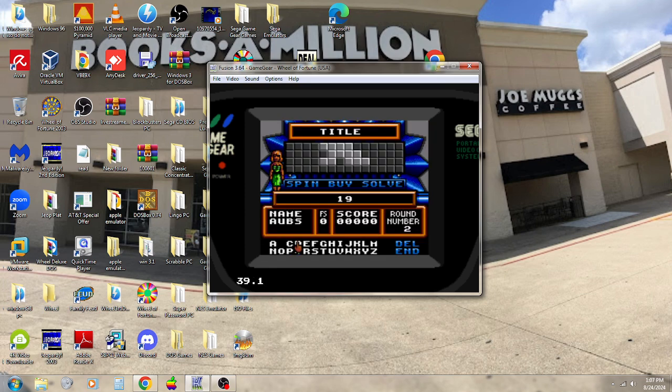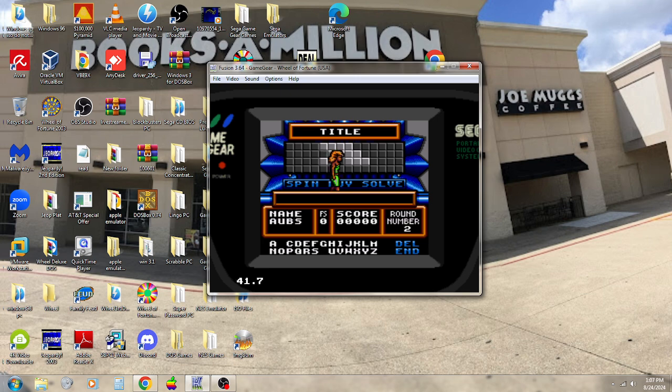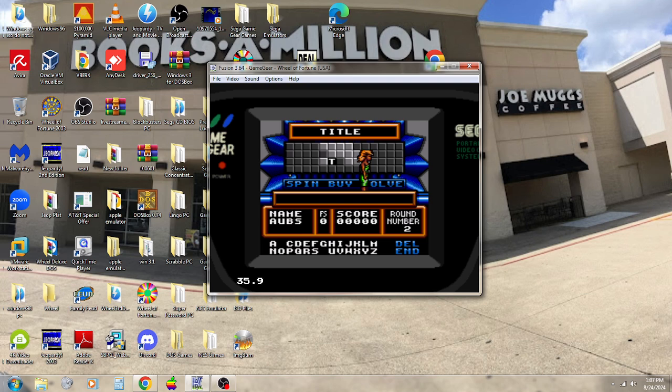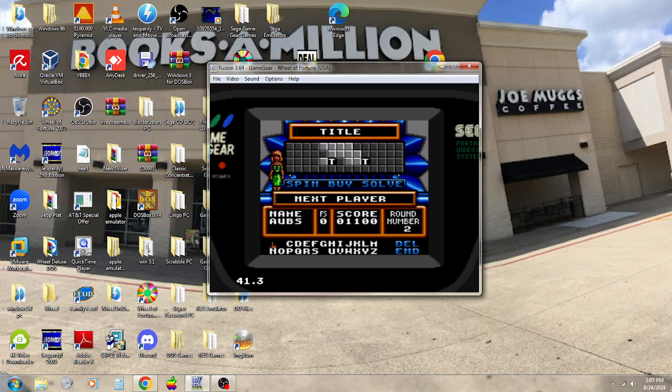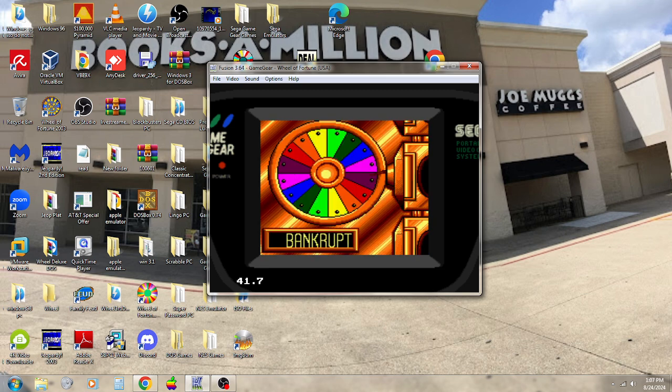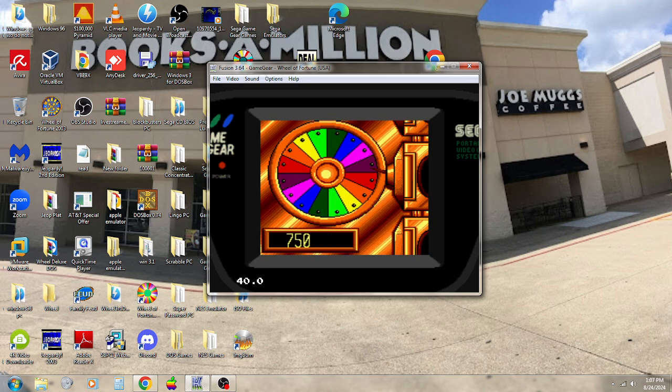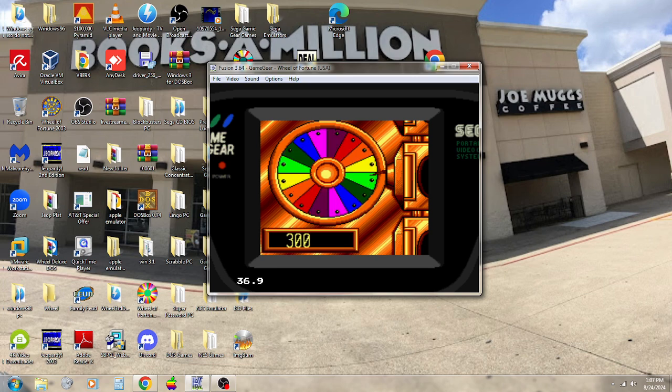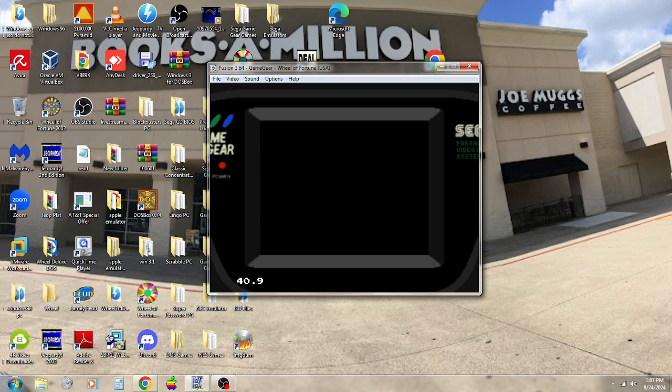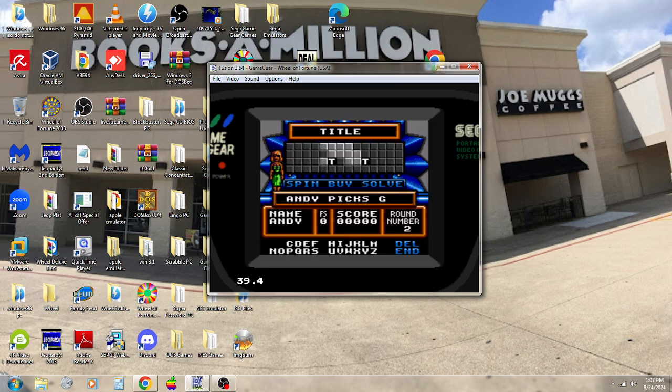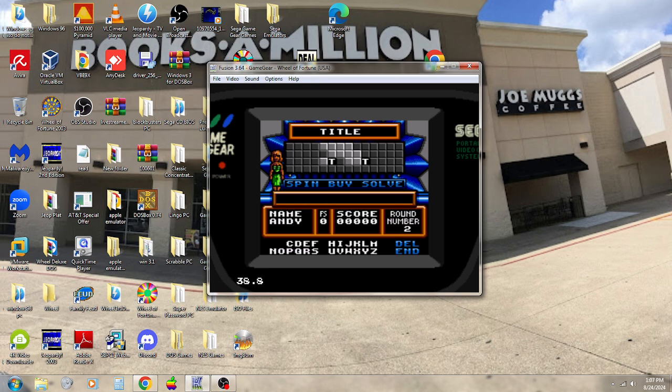$550. How about a T? All right. I'd like to buy an A. No. So we'll move over to Andy. $350. Is there a G? There is not. Julie.